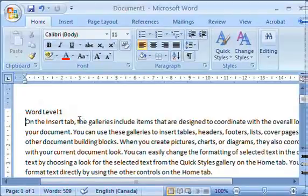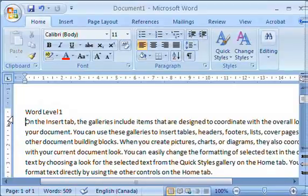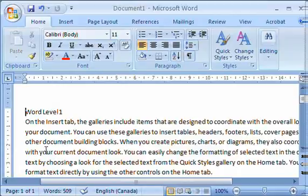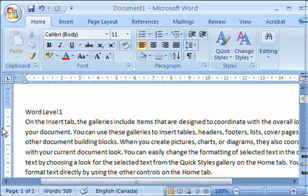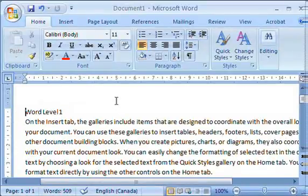Alright, so we now know how to do character formats, let's talk about some paragraph formatting. With paragraph formatting, I like to start simply by talking about alignments. When you type out a normal document, everything is defaulted and aligned to the left. Now you'll notice I've typed the title here, Word Level 1.